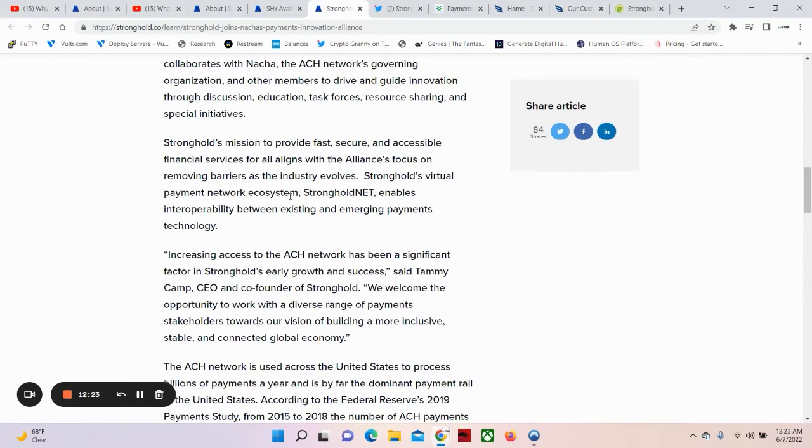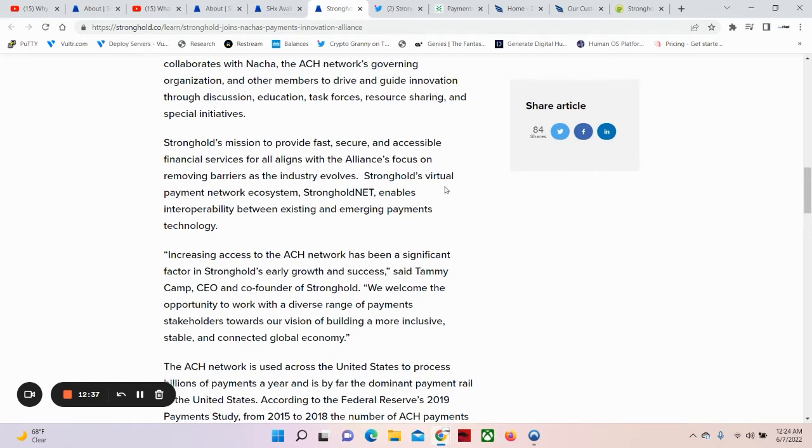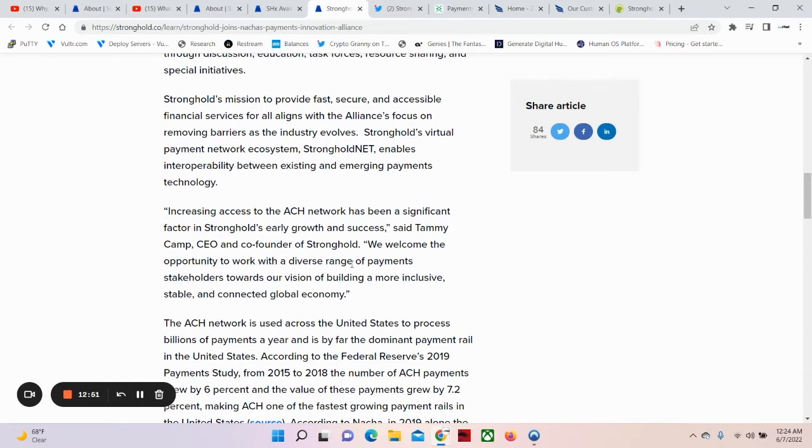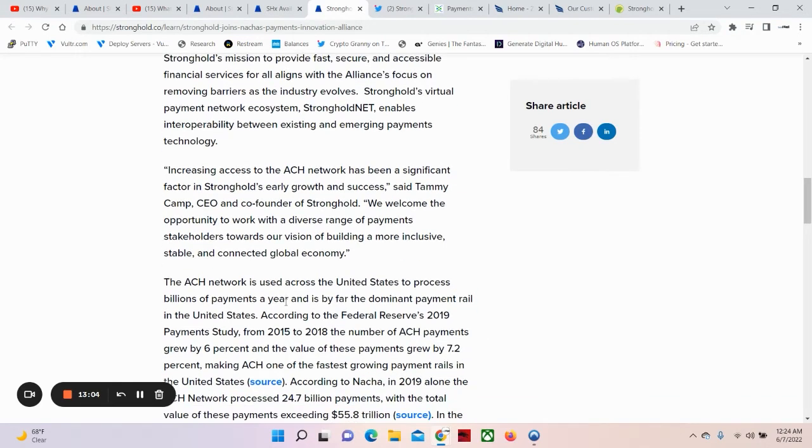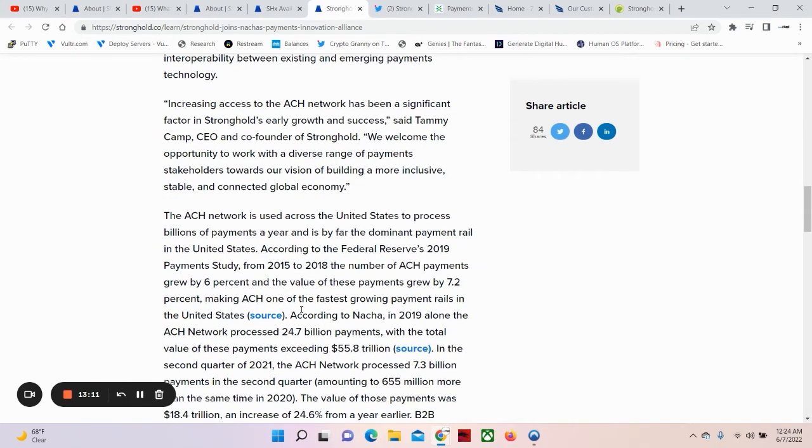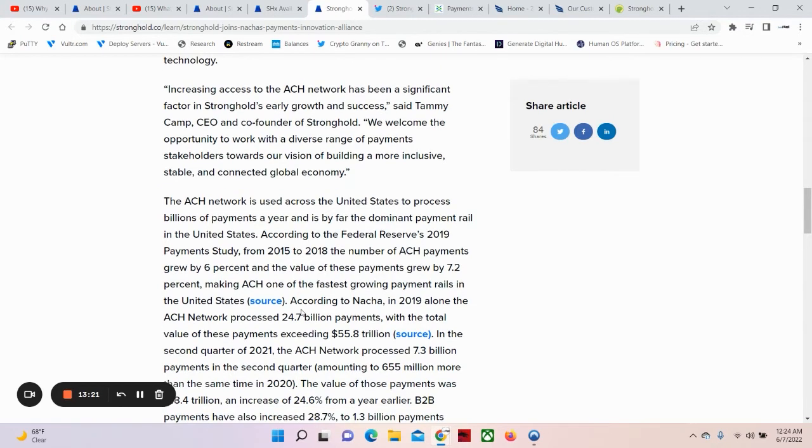Stronghold's virtual payments network ecosystem, Stronghold Net, enables interoperability between existing and emerging payments technologies. That means they plug into the existing and the new to infinity and beyond. Increasing access to the ACH network has been a significant factor in Stronghold's early growth and successes, said Tammy Camp, CEO and co-founder of Stronghold. We welcome the opportunity to work with a diverse range of payments stakeholders towards our vision of building a more inclusive, stable, and connected global economy. The ACH network is used across the United States to process billions of payments a year and is by far the dominant payment rail in the United States. According to the Federal Reserve's 2019 payment study, from 2015 to 2018, the number of ACH payments grew by 6% and the value of these payments grew by 7.2%, making ACH one of the fastest growing payment rails in the United States.